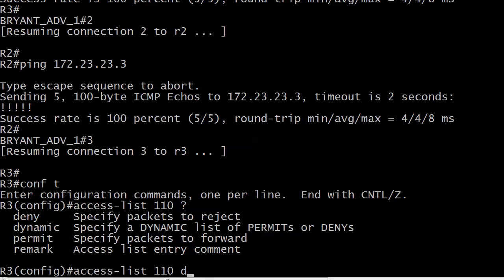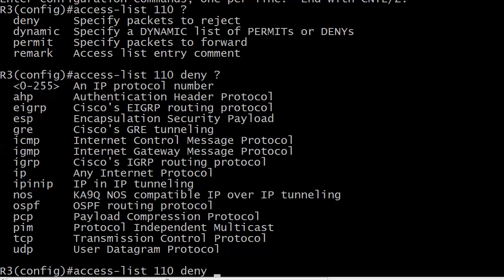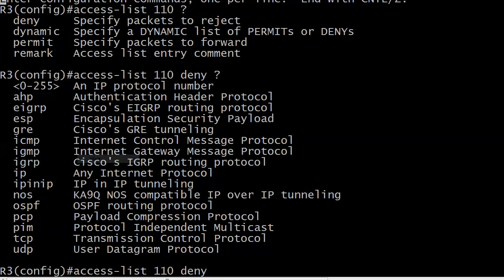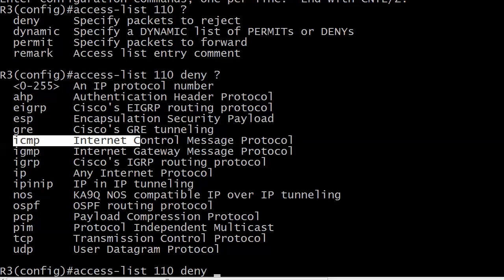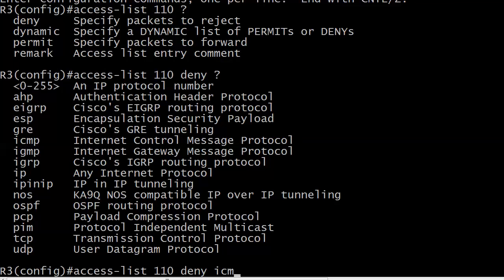And we're going to do a deny. And don't type IP in too quickly this time because what we're actually working with with pings is ICMP, the Internet Control Message Protocol. So we're going to deny ICMP.